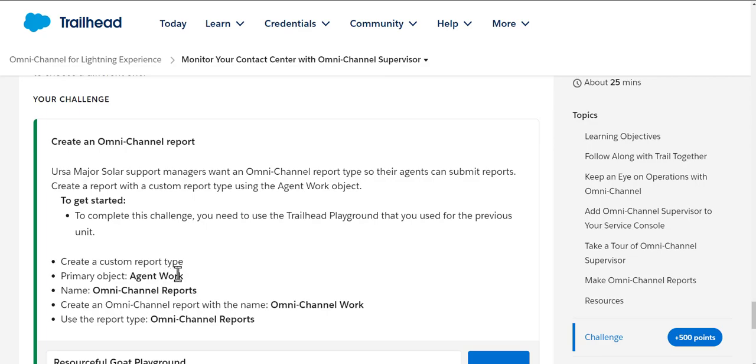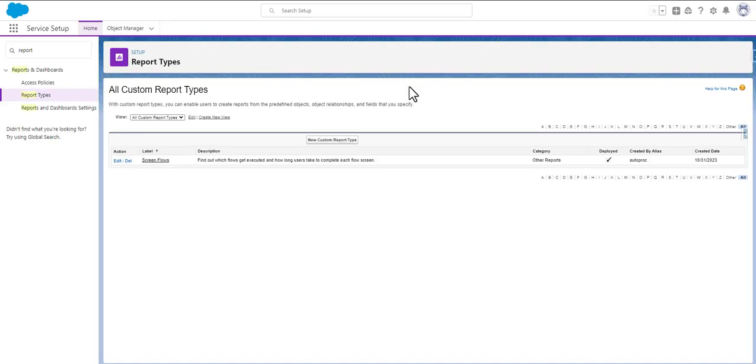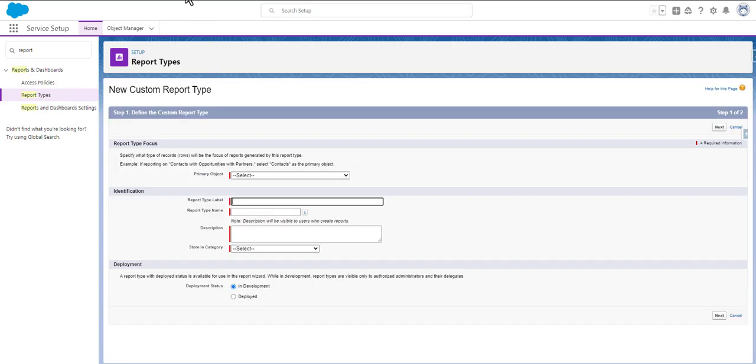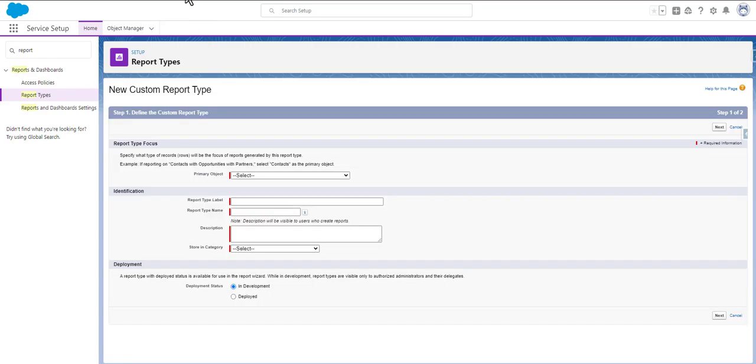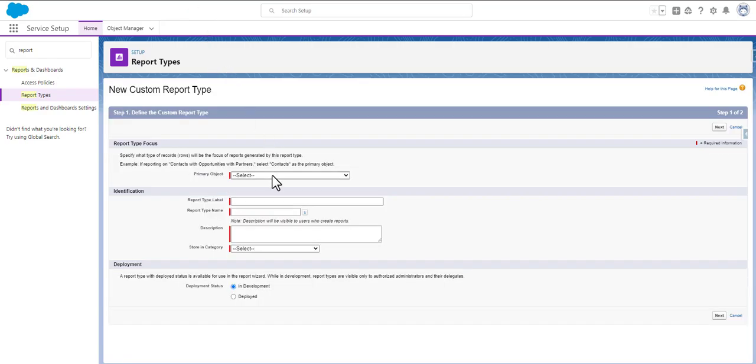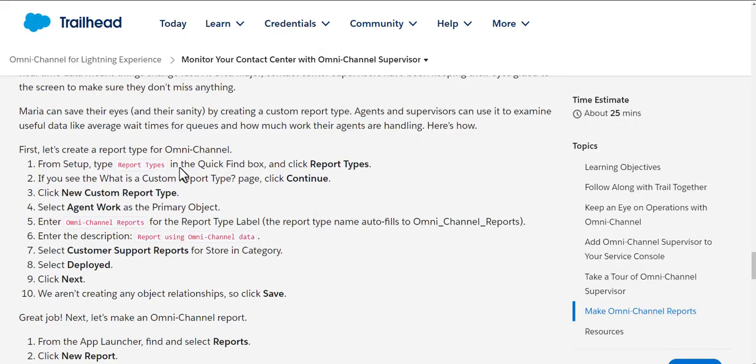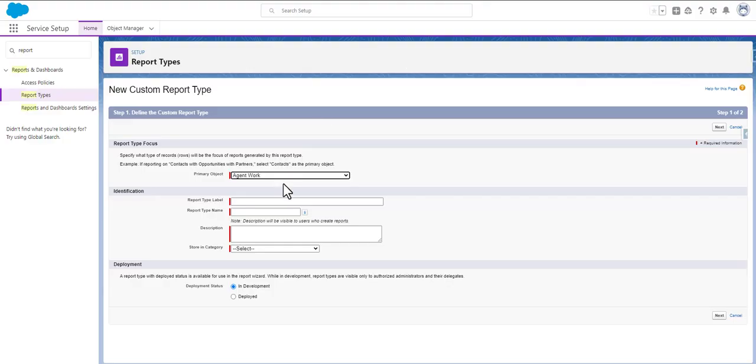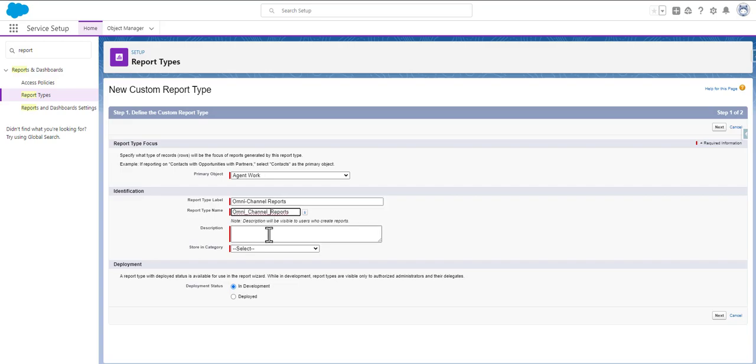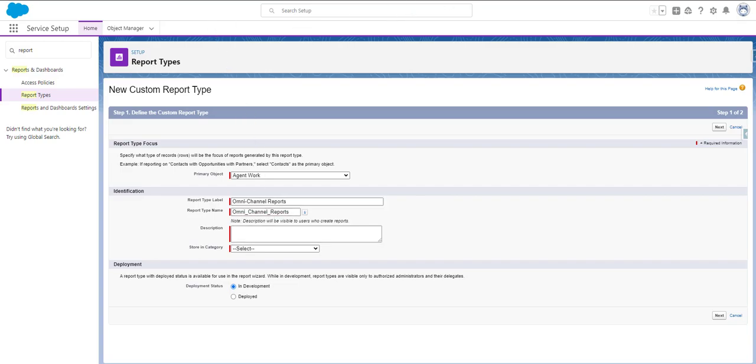We will create a new custom report type. First, we are going to simply select the object as Agent Work, and then we will be using the report as Omni-Channel Reports. We will put the label as Omni-Channel Report. The name gets populated automatically, and then we will put the description as report using the channel data.